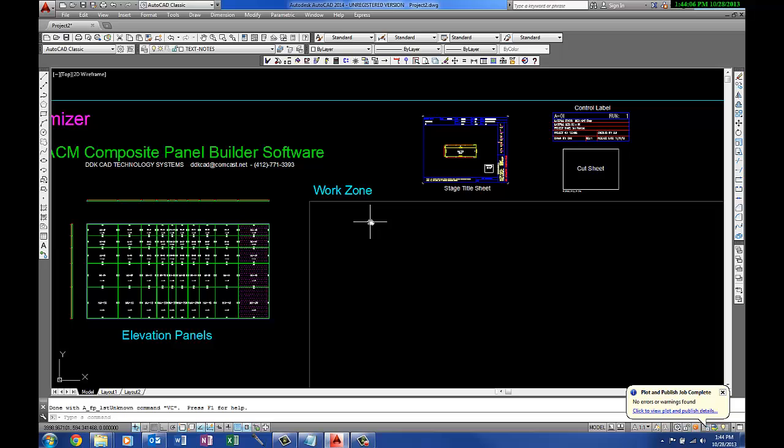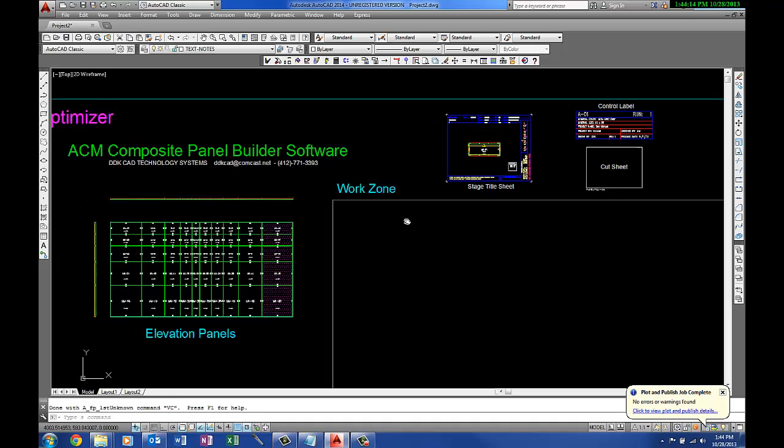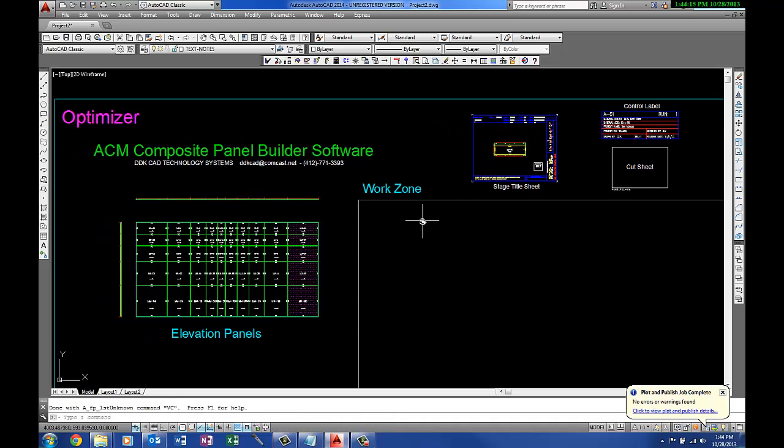To recap, the composite panel builder optimizer will let you take existing flat panel designs and sort them out and put them into a cut sheet.